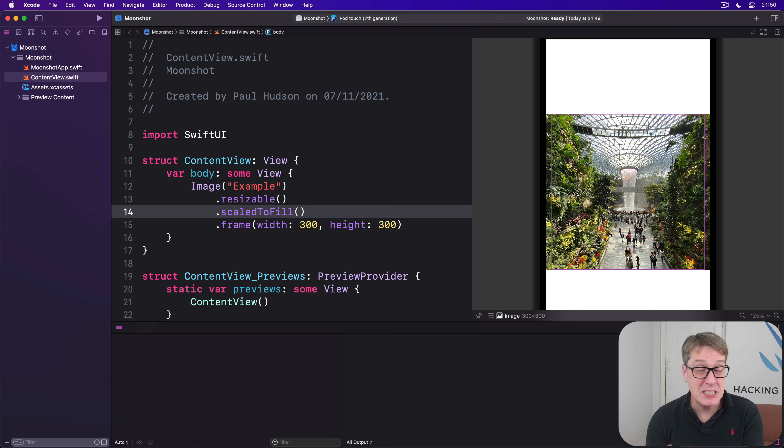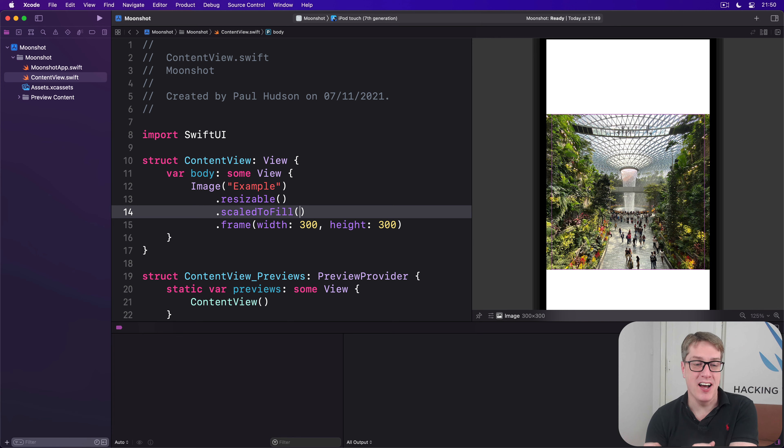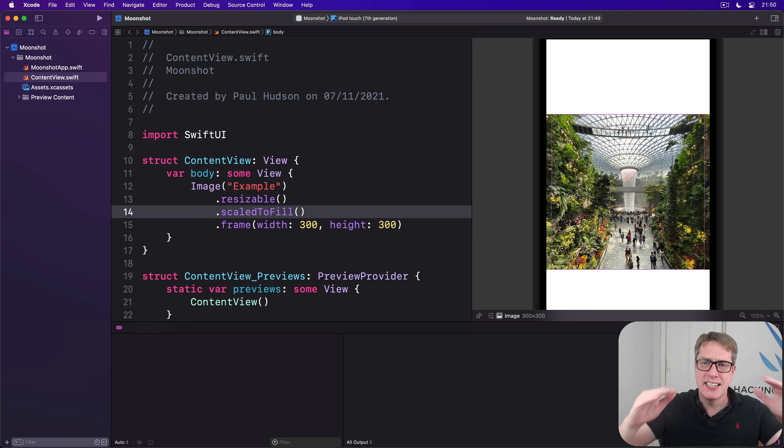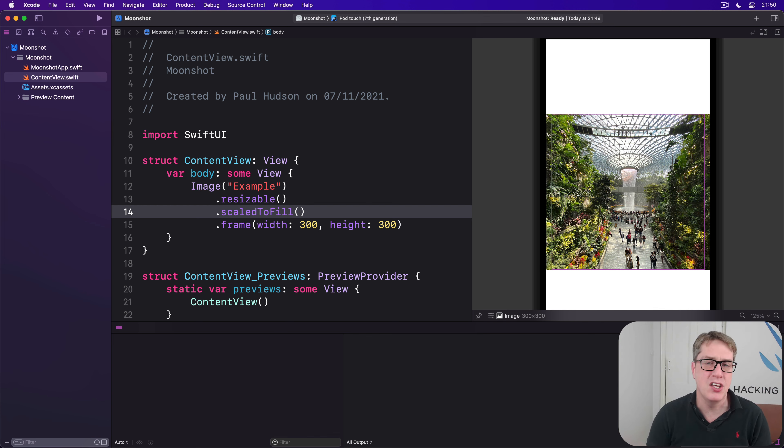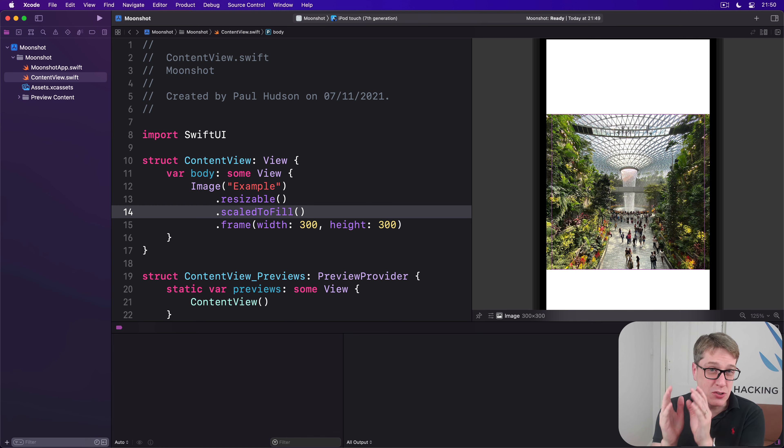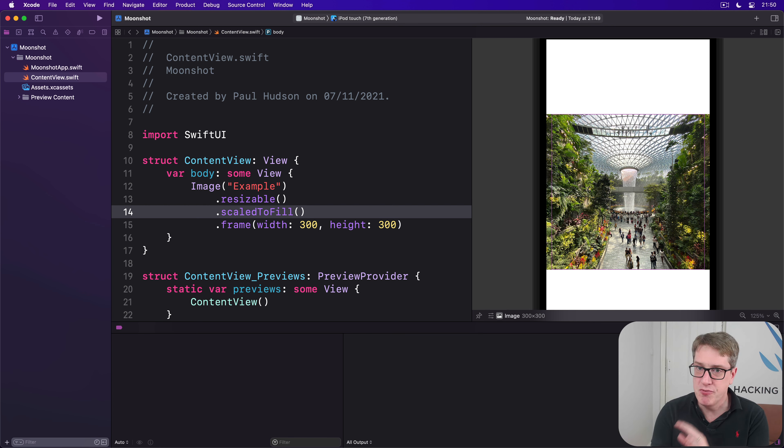In principle, that seems easy enough. But in practice, you'll need to use Geometry Reader very carefully, because it will automatically expand to take up all available space in your layout. It'll then position its own content aligned to its top left corner, so it can really screw with your layouts.